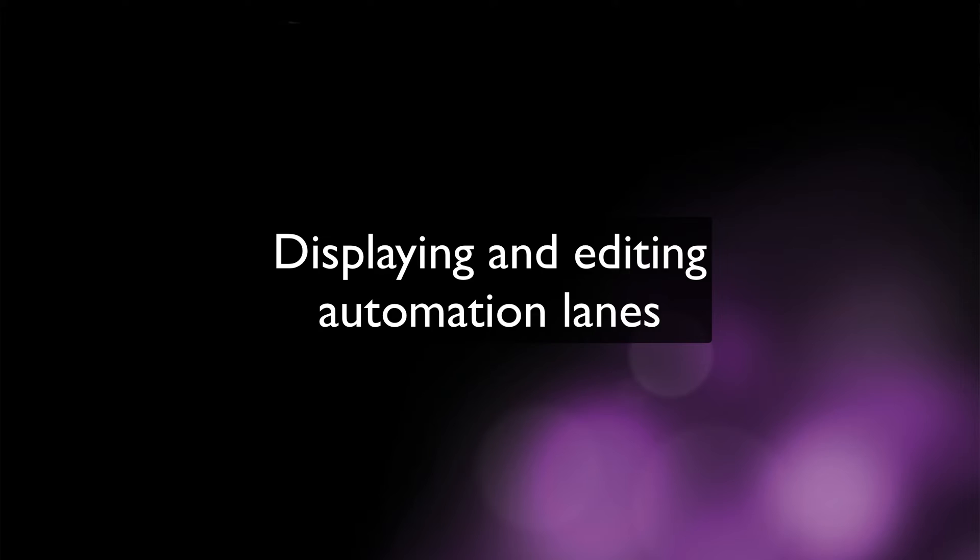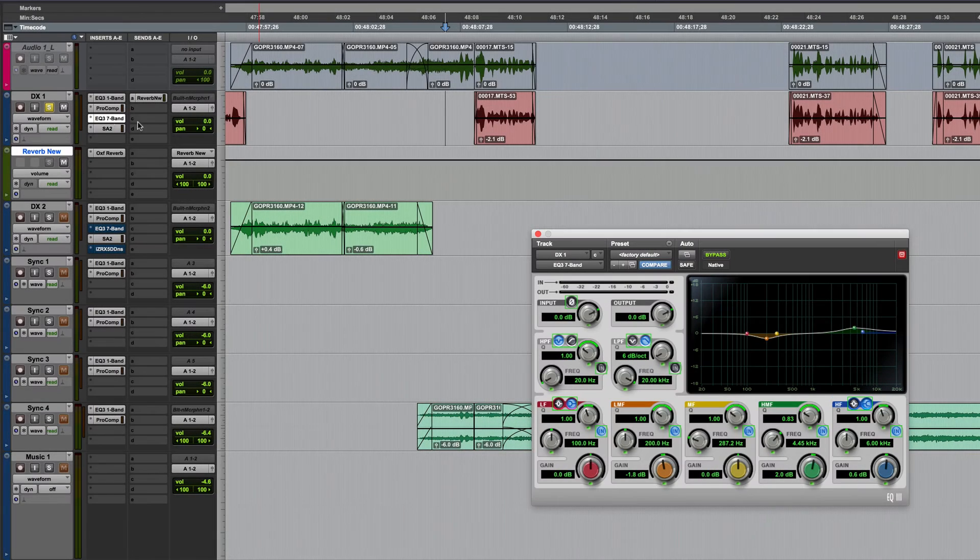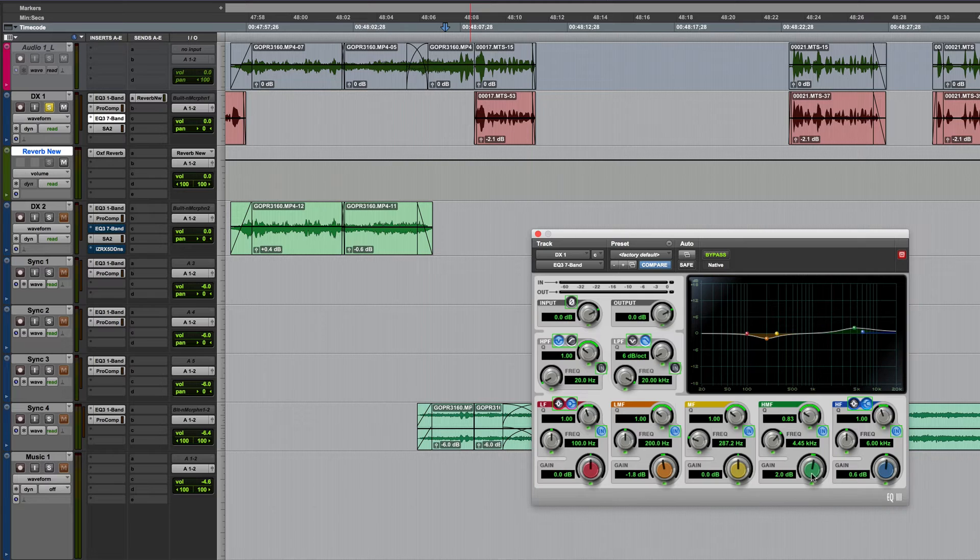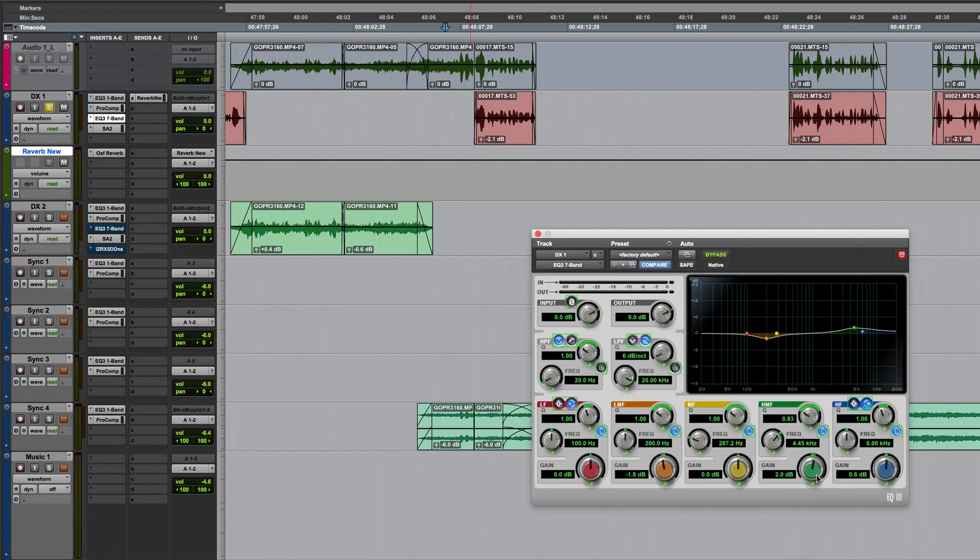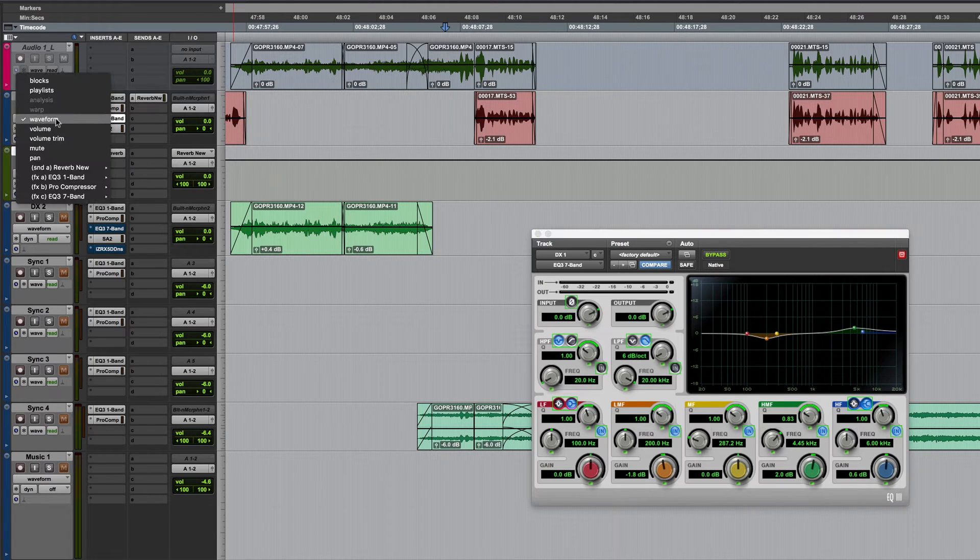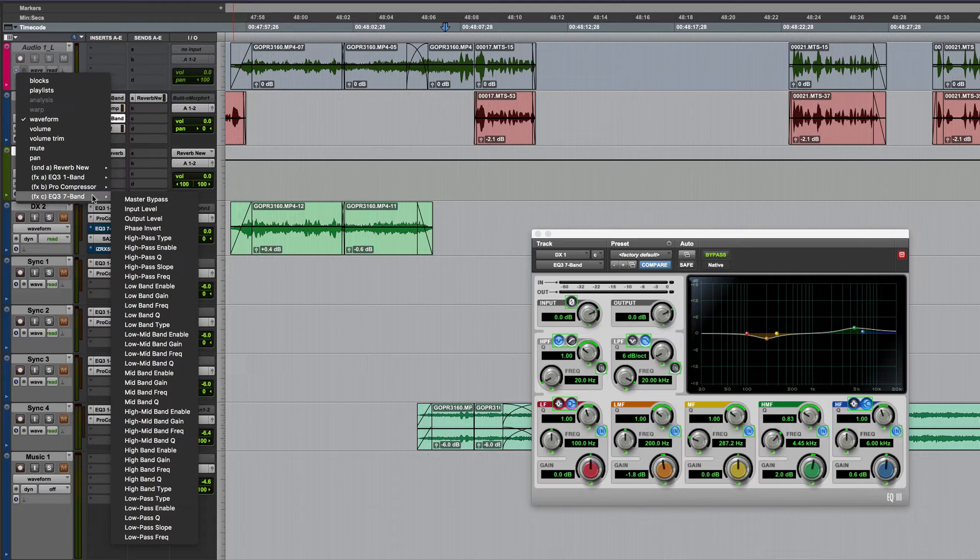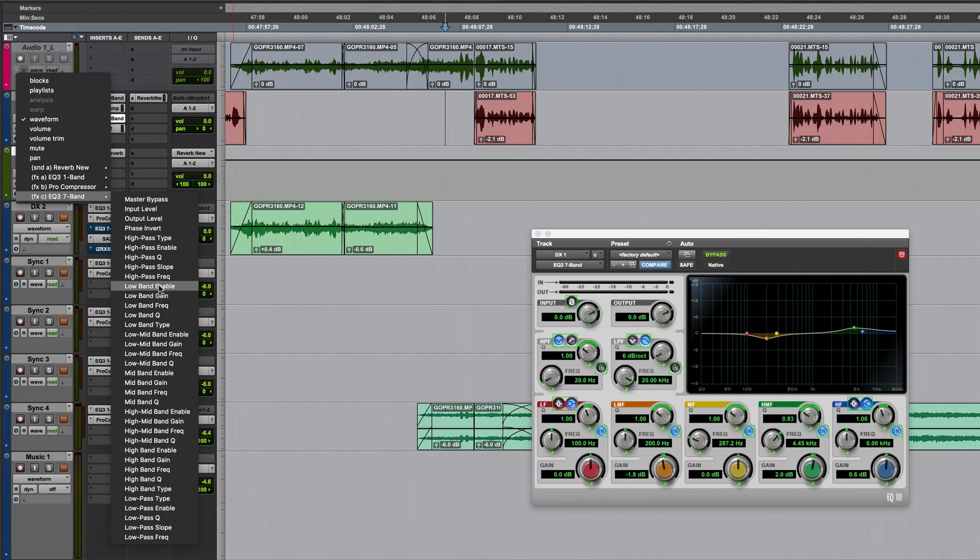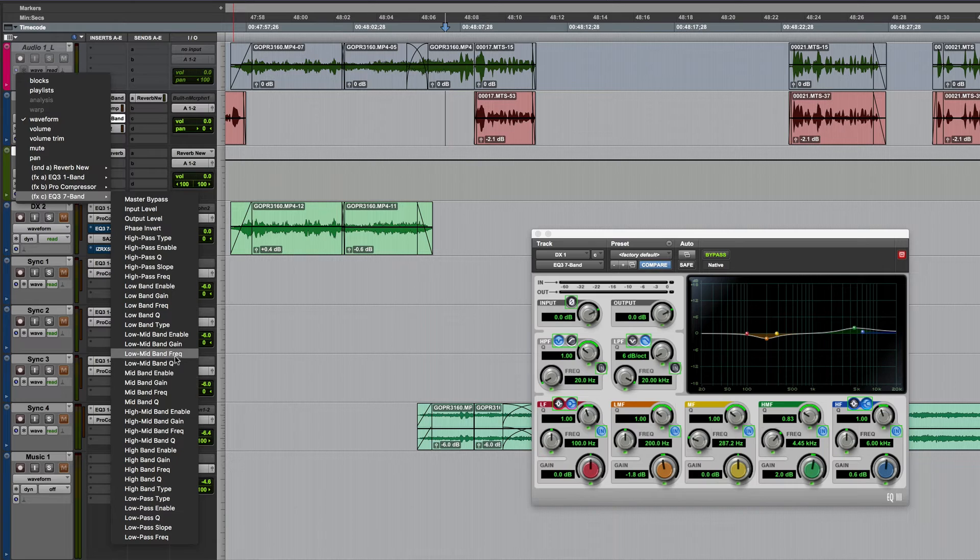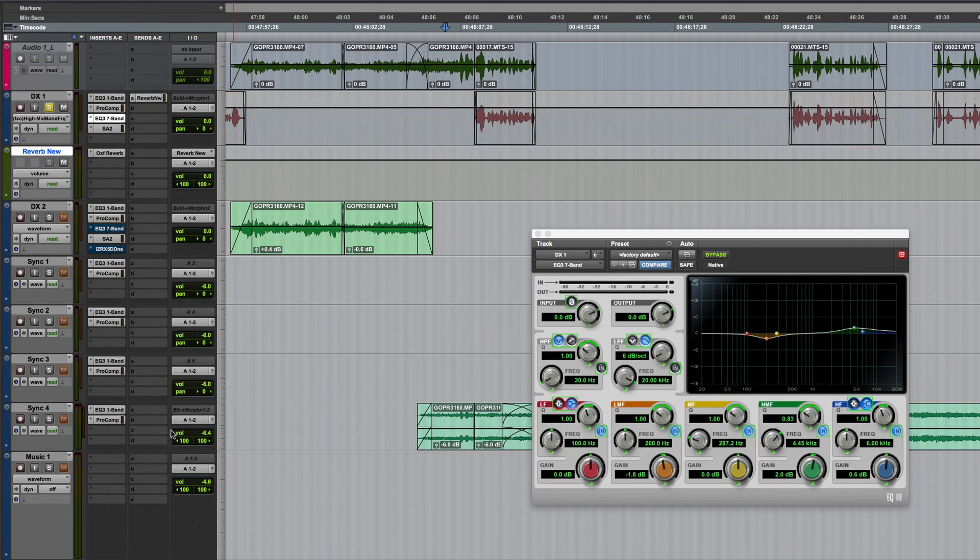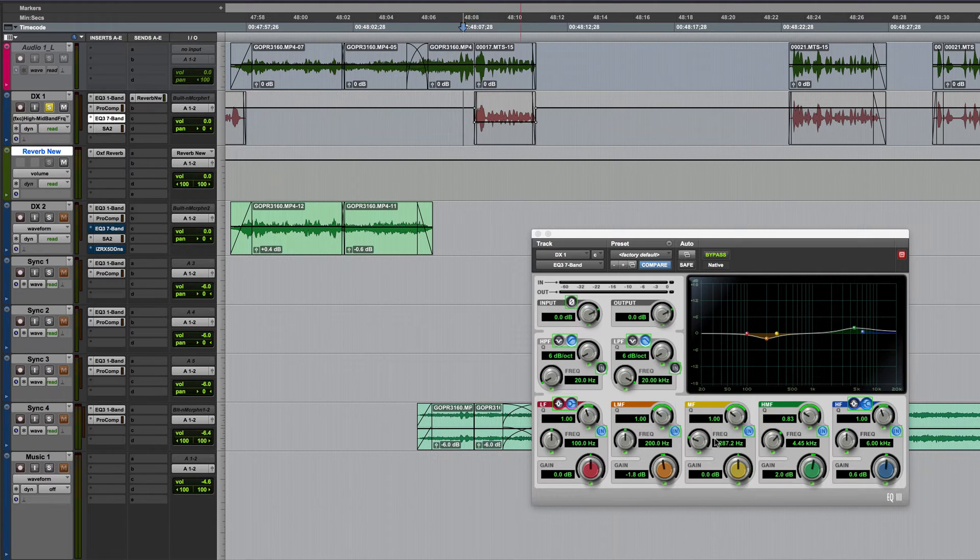Next we'll talk about accessing automation lanes so take for example this seven band EQ. If I wanted to automate the high mid frequency control obviously I could do it in real time but let's say I wanted to do it by adjusting the actual automation lane itself. Well I could go to the track view selector, I could find the plug-in in question and I could track down that particular control which could potentially take quite a while to actually locate.